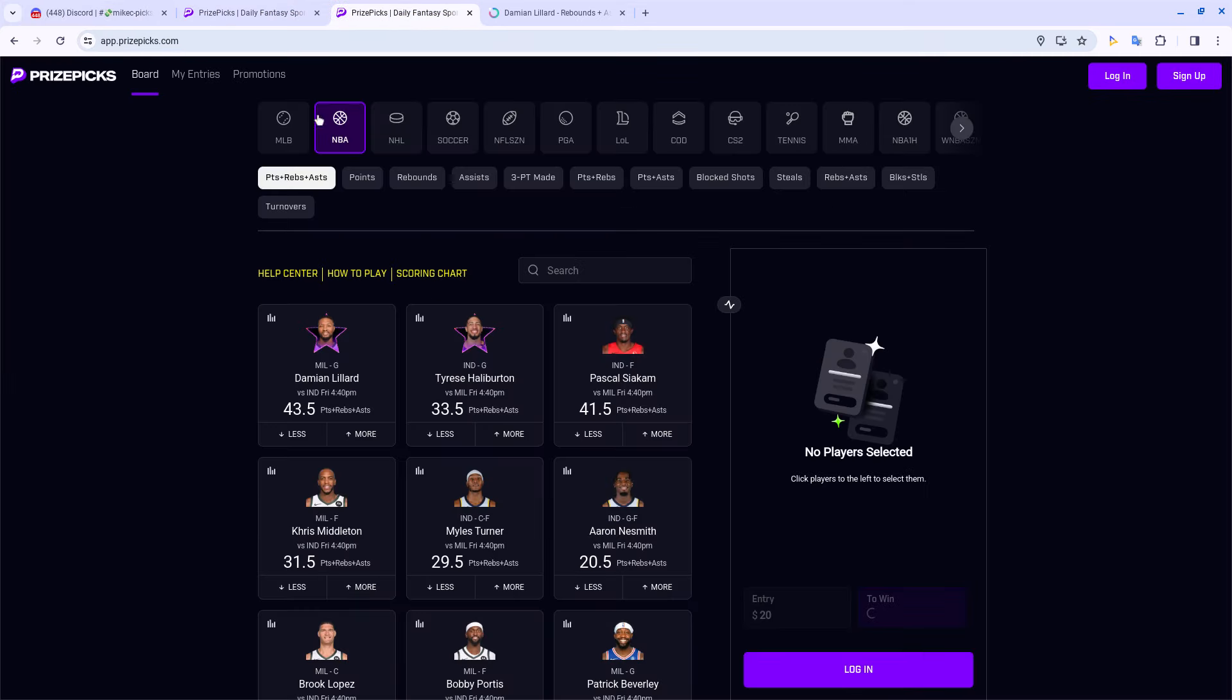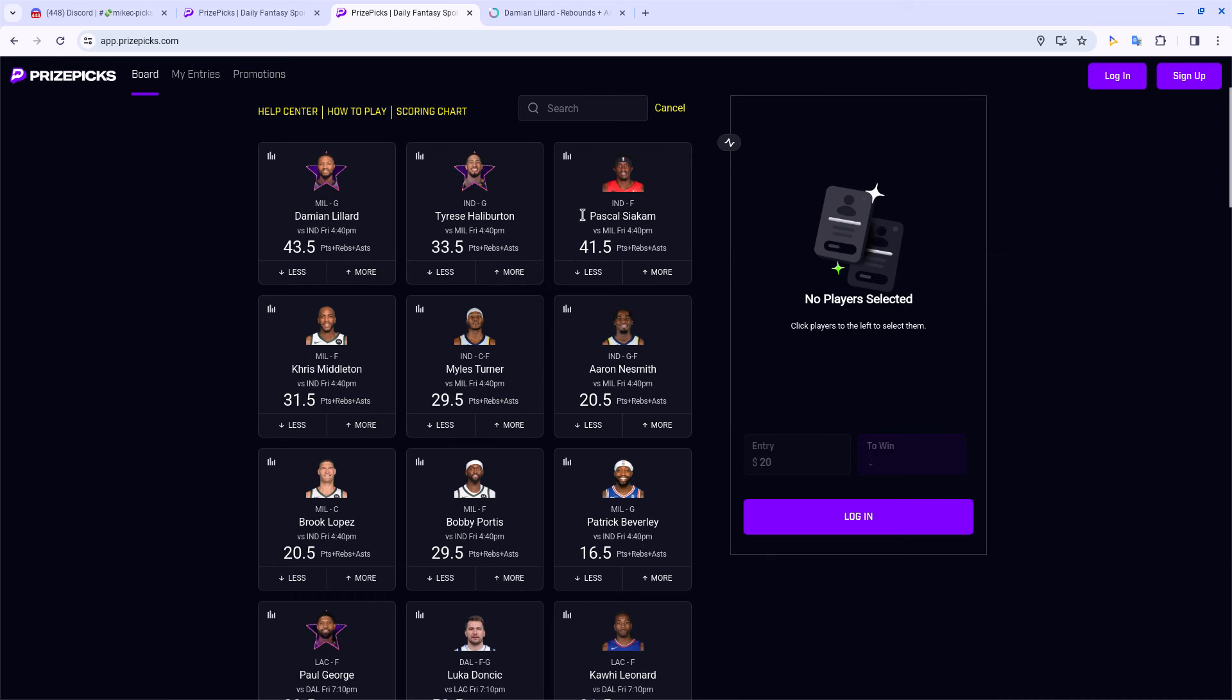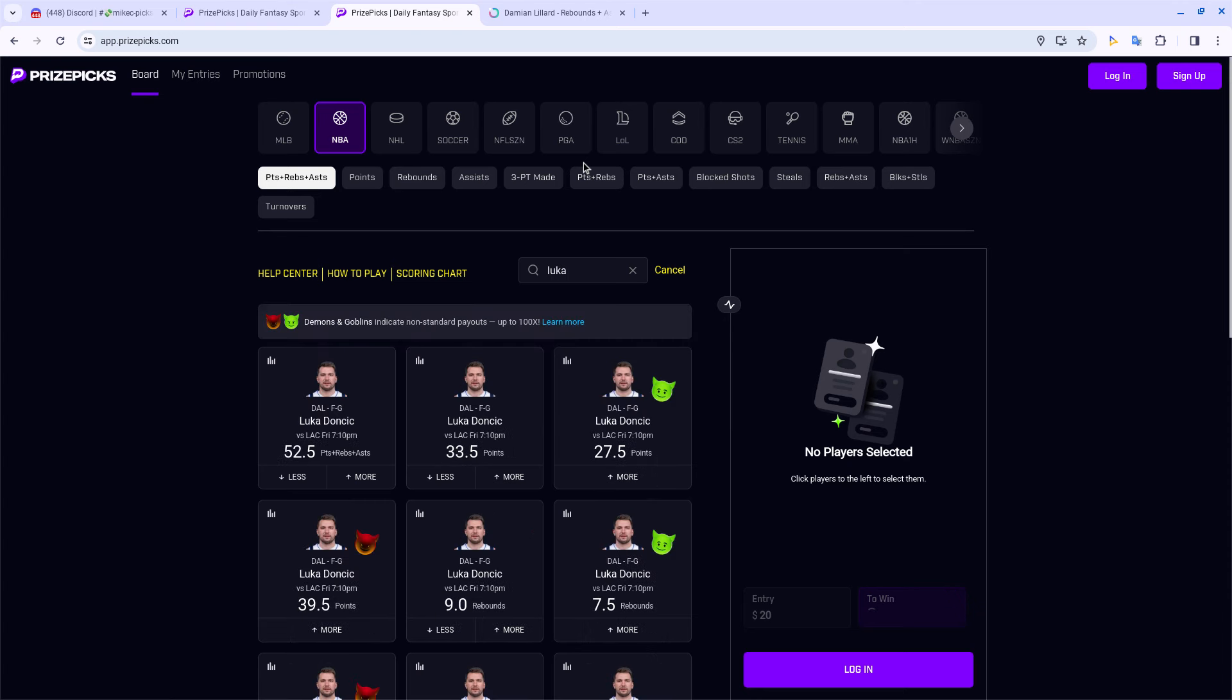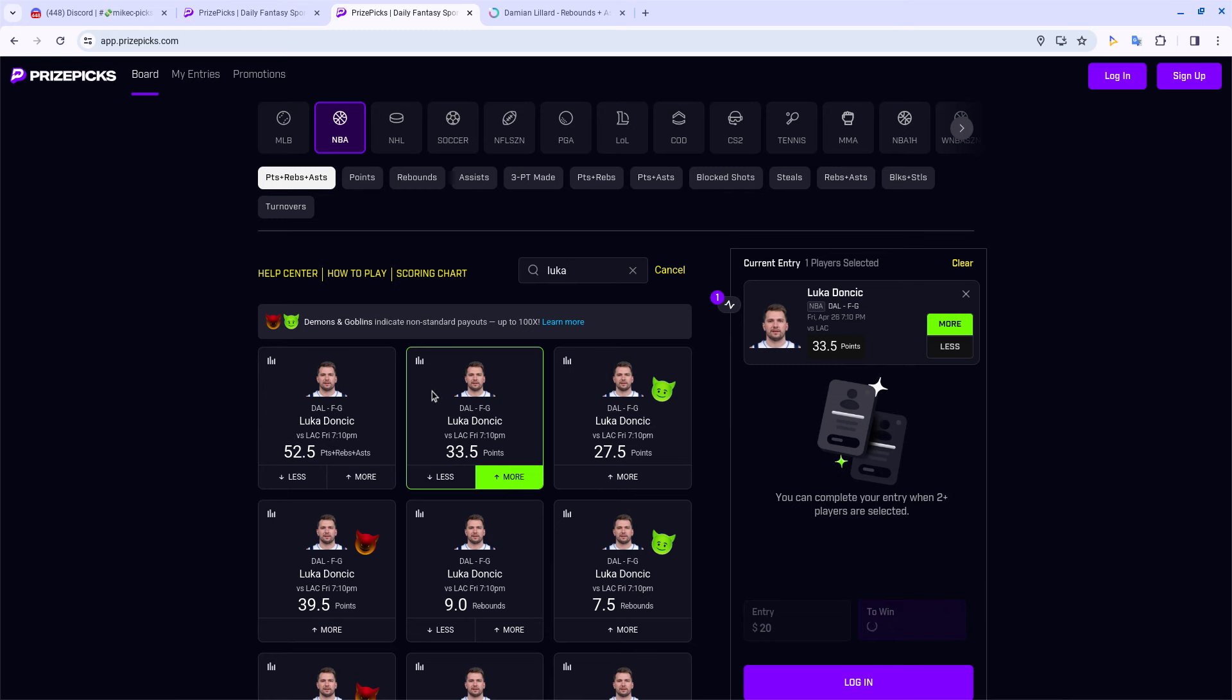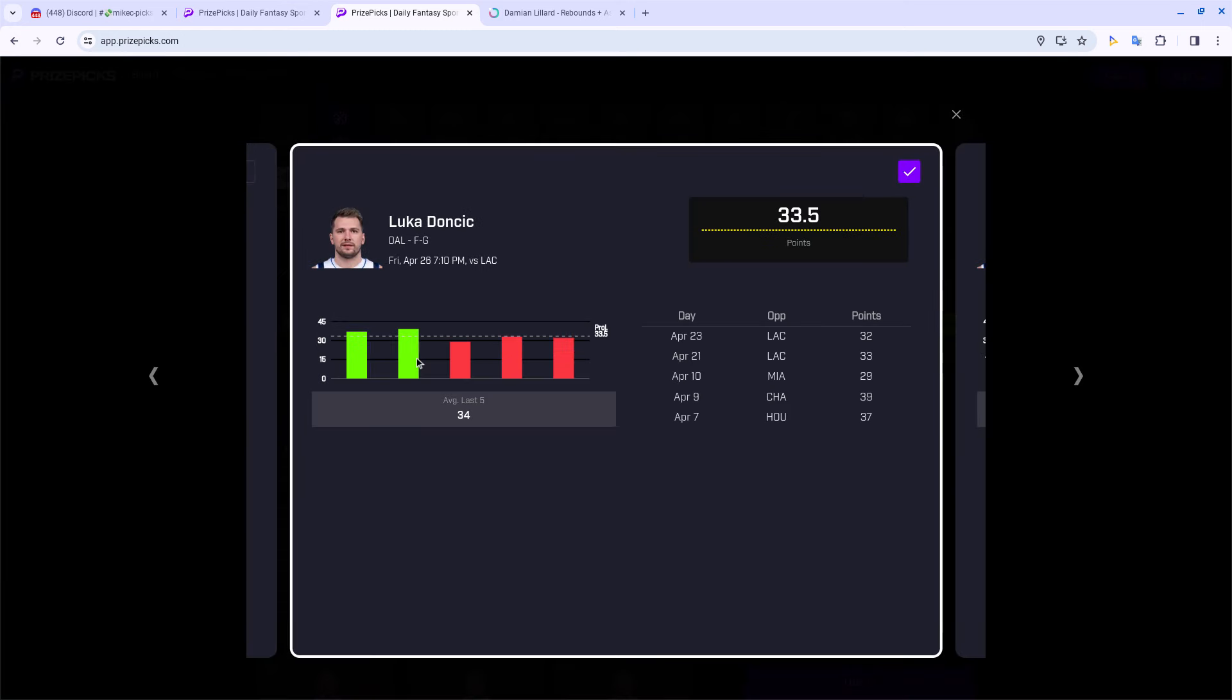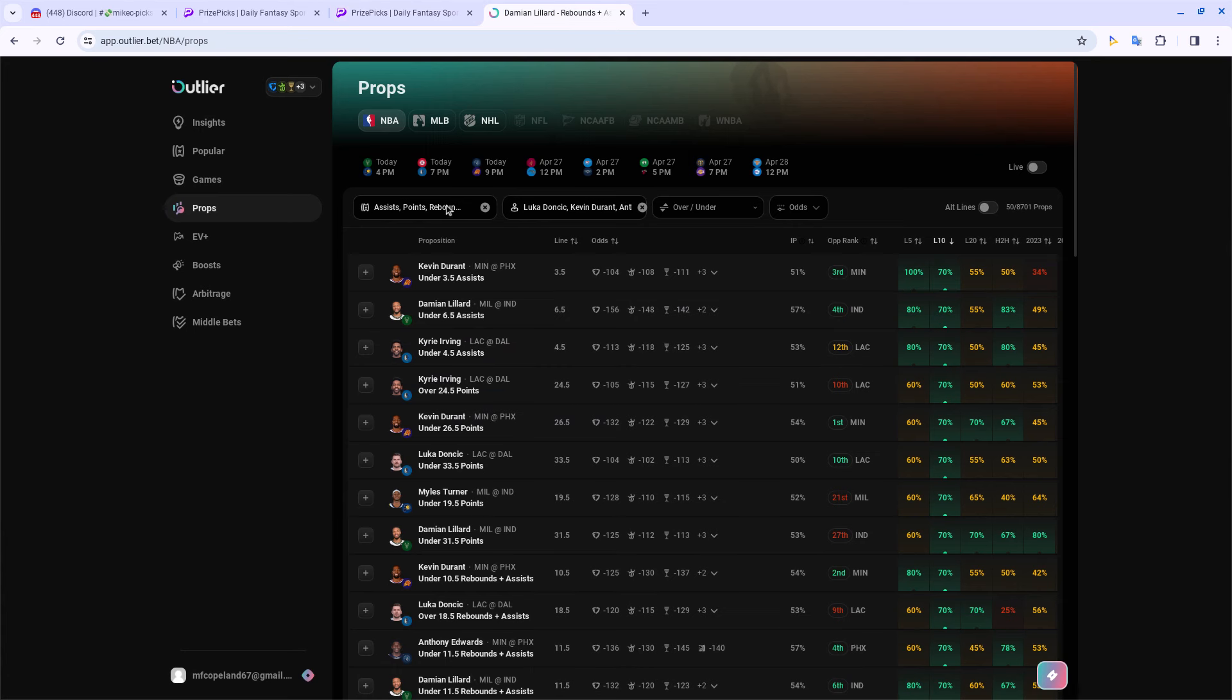My first pick of the day, we rolling with the young goat, the baby goat, y'all already know who I'm talking about man - Mr. Luka Doncic. We rolling with the straight points, we ain't gonna get cute or nothing. As you can see, the last five is nothing special. The last five ain't nothing special man, he done cleared it two of the last five.